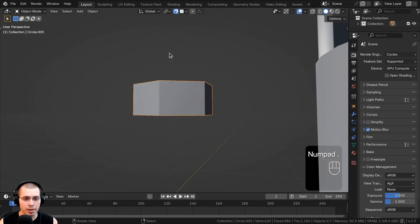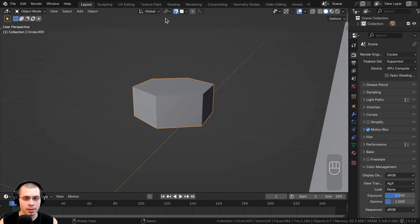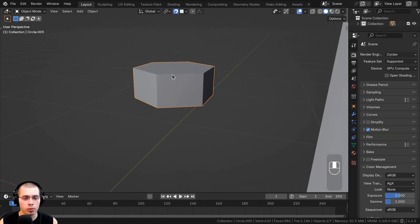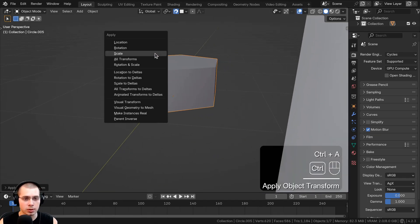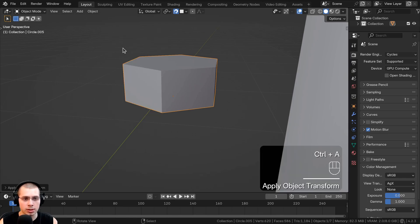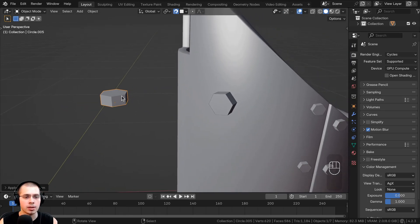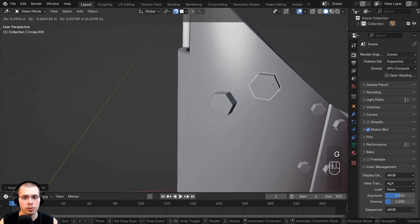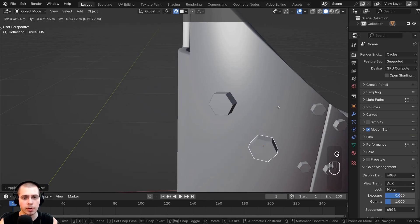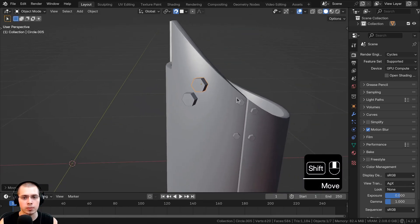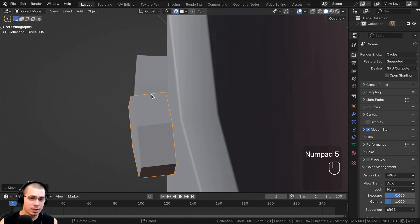So what I found to work best is to make sure your object is pointing upwards, and then press Ctrl-A and apply the rotation to make sure that's the default rotation of the object. So now if I move the bolt, you can see it's going to be placed correctly in the correct rotation.